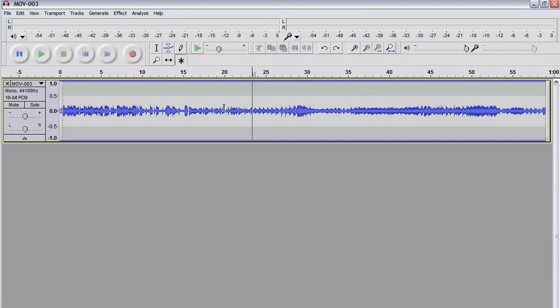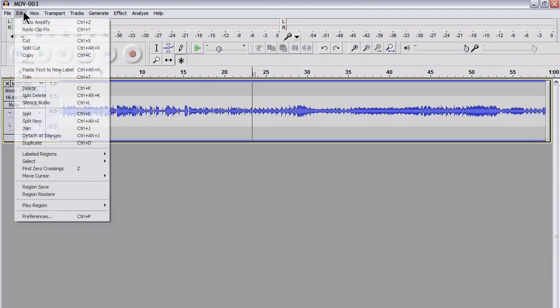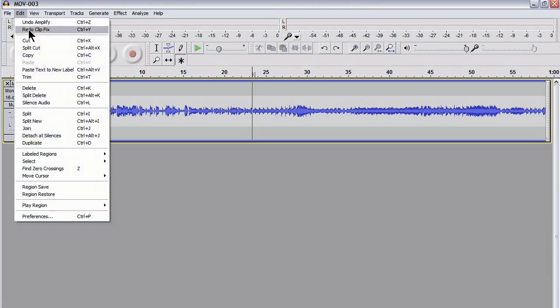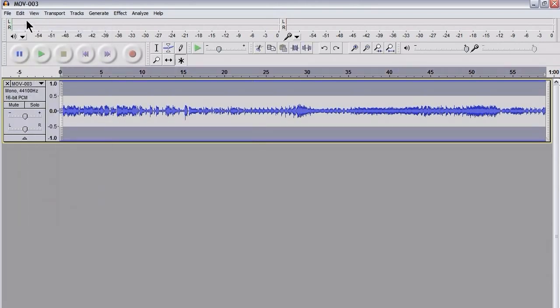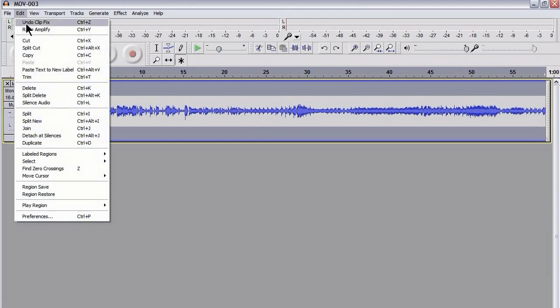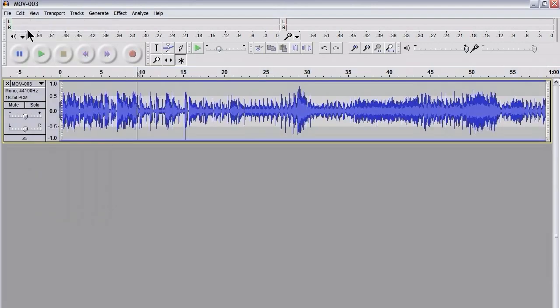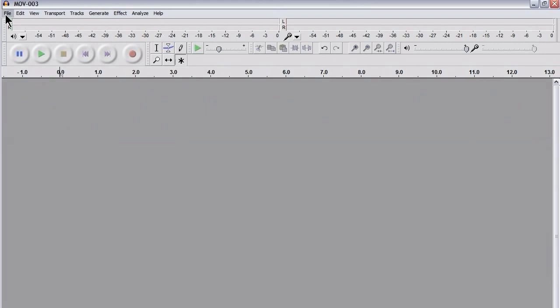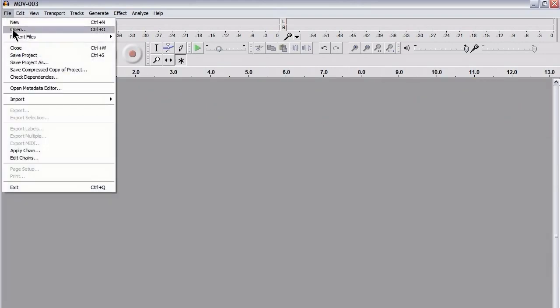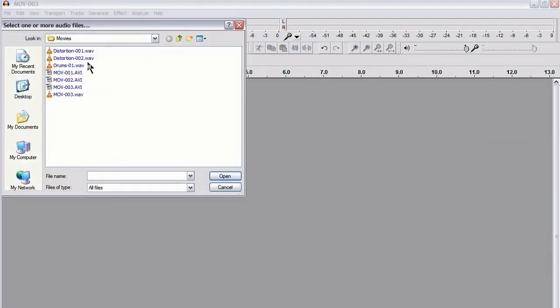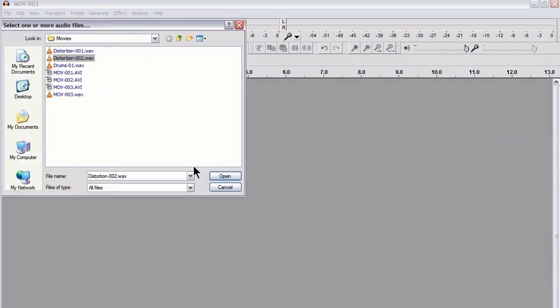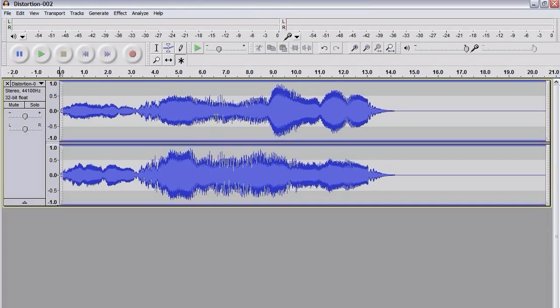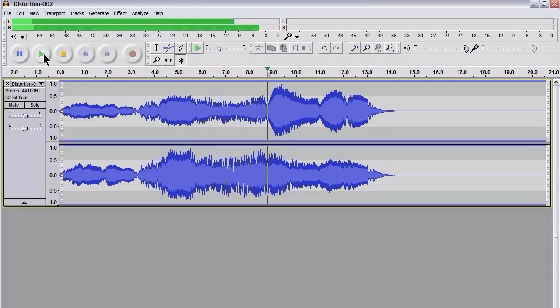Okay, now you might be wondering whether it's possible using ClipFix to create distortion and then to kind of half fix it with ClipFix. Let me show you. Let me open up a new file. This is something I made earlier. Let me play it for you.